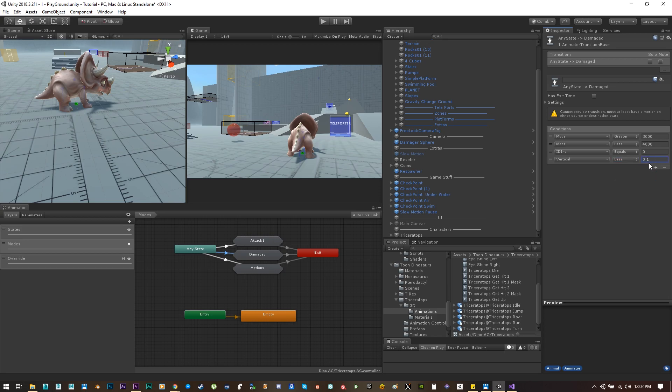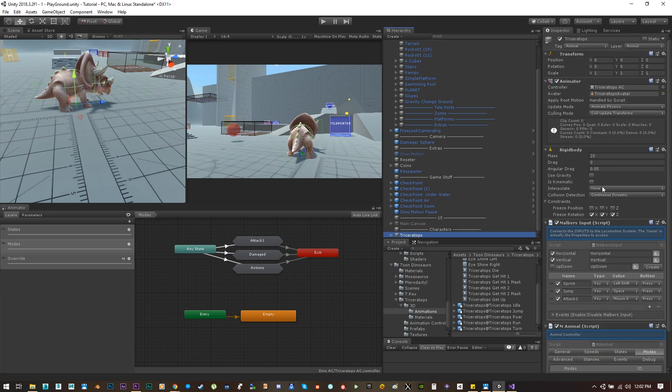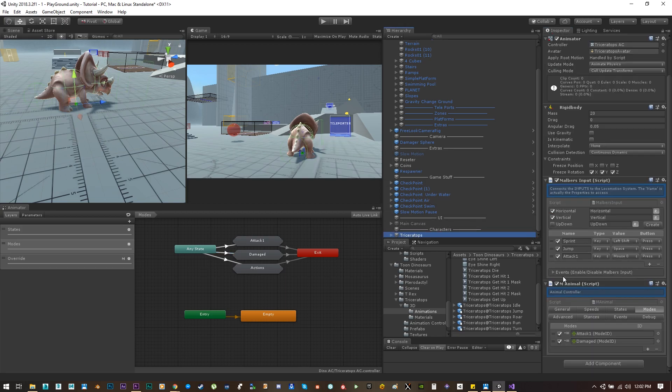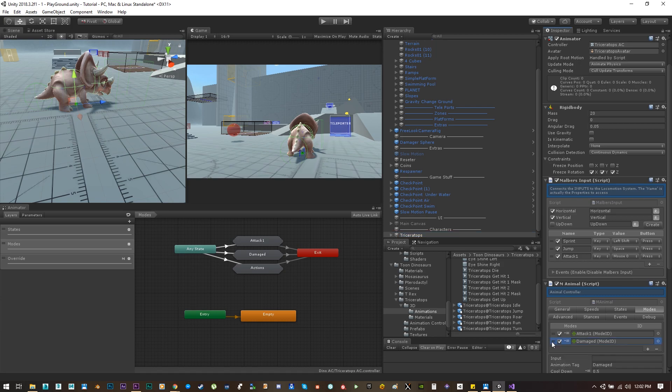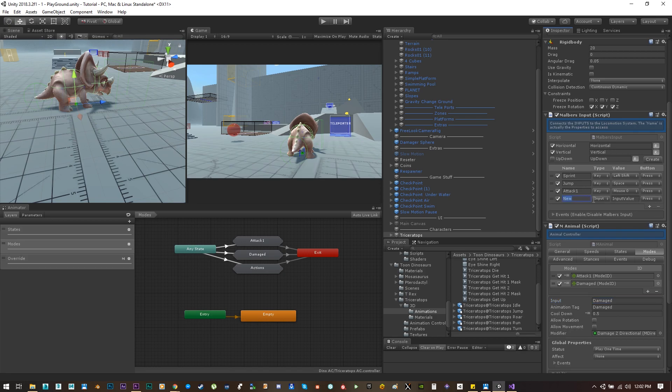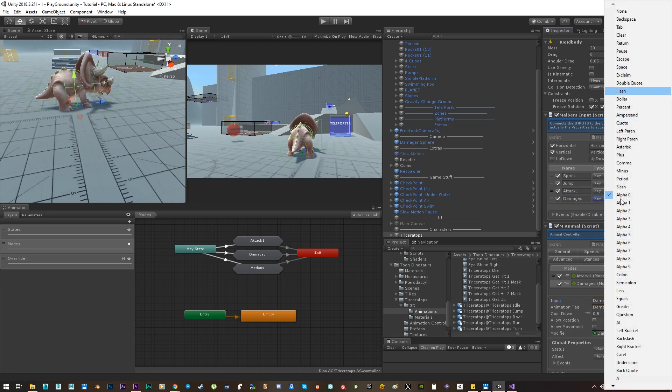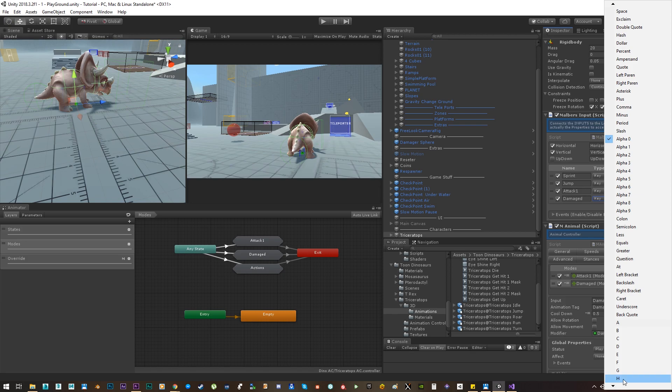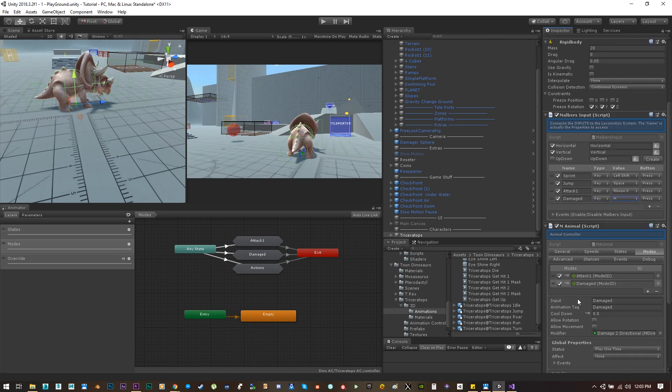And on the mode layer let's add the vertical to be less than 0.1. That way if we are standing still the animation will play in the mode layer, but if we are moving the animation will play in the second layer but only with the head movement. To test it out, let's add some input to the damage mode that way we don't need to use the first damage game object.